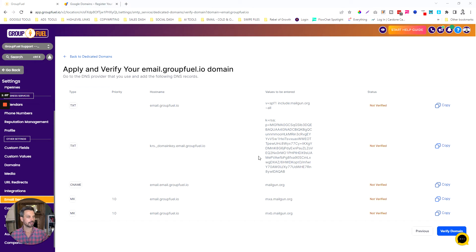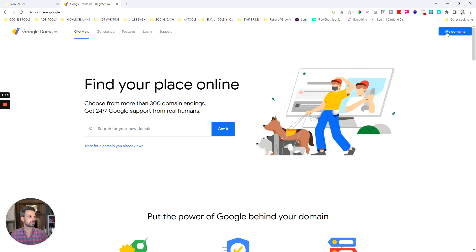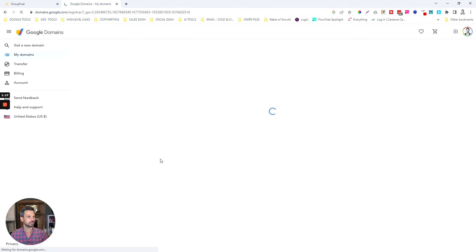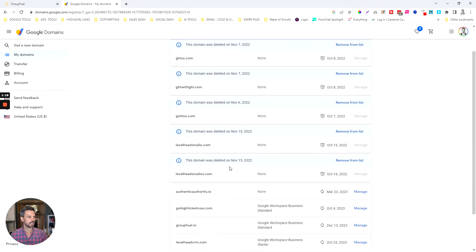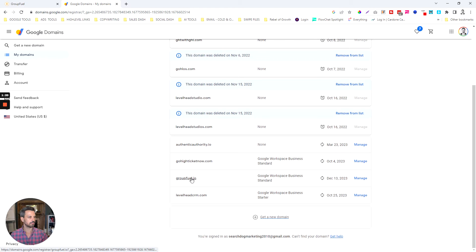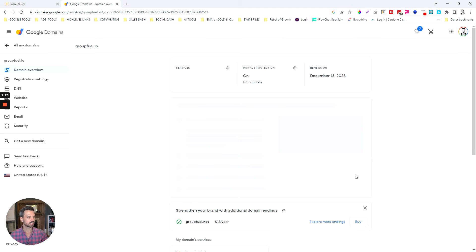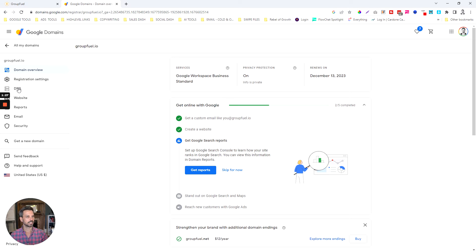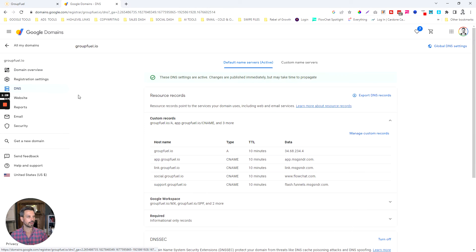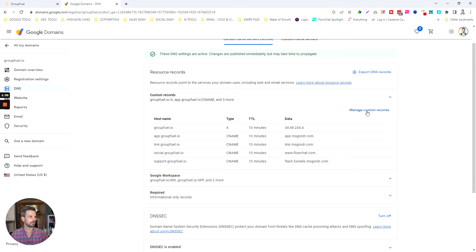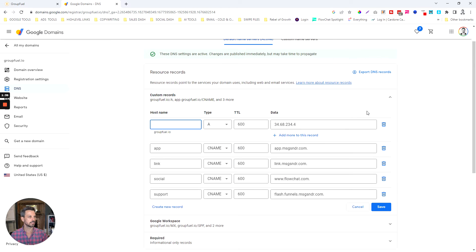We're going to set up these DNS records in your hosting account. Whatever you host your website on, you're going to log into that account. I host mine in Google Domains, so I'm going to log into my account, go to my domains, click on the domain I'm adding the dedicated domain to, click Manage, and then go to DNS Records. You've got to find this in your hosting account, then click Manage Custom Records.